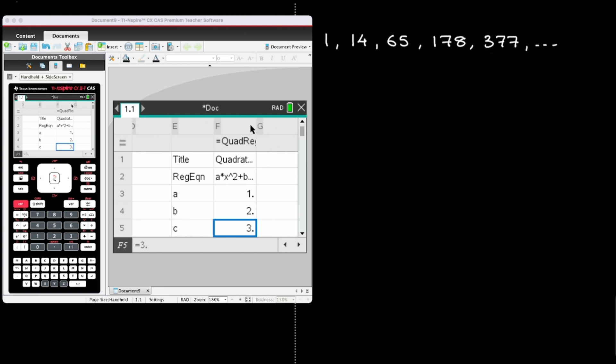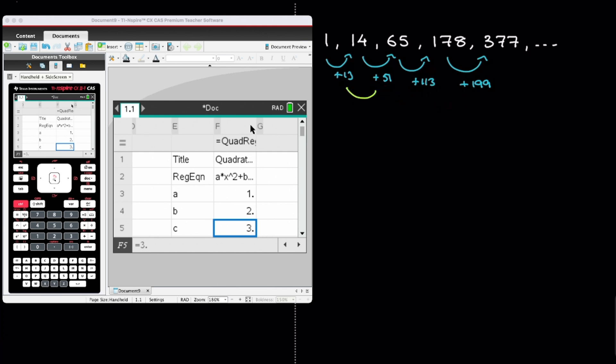And so let's see, from 1 to 14, we're adding 13. From 14 to 65, we're adding 51. From 65 to 178, we're adding 113. From 178 to 377, we're adding 199. Now I look into the second differences. And so let's see, from 13 to 51, we're adding 38. From 51 to 113, we're adding 62. And from 113 to 199, we're adding 86.